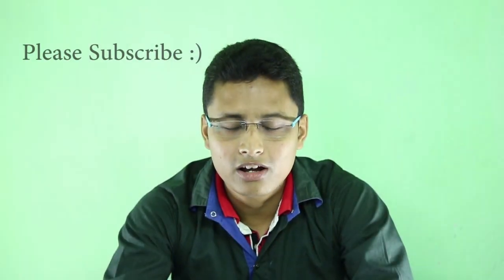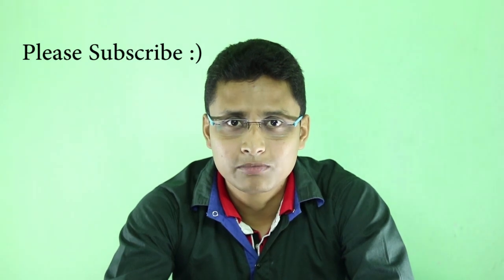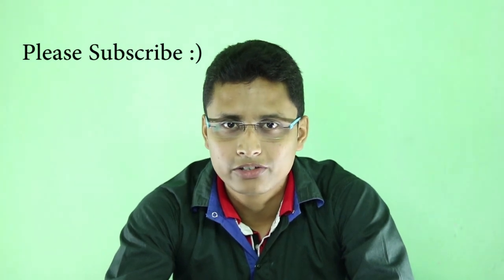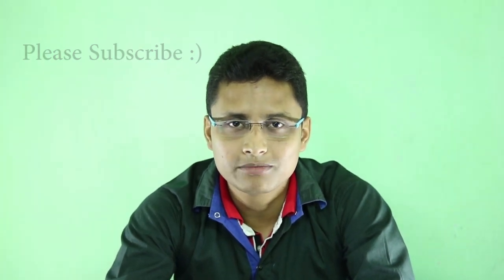So there you have it guys, with 6 beautiful live wallpapers on your list. Be sure to give us a thumbs up and subscribe to our channel. So thanks for watching and see you in the next video.